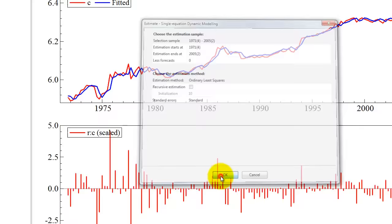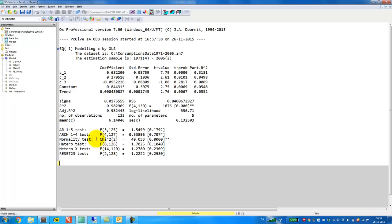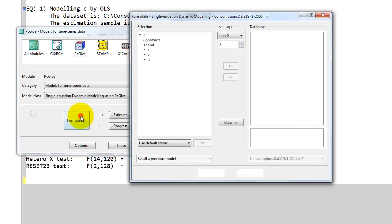We click OK and here we get the estimated model. We are going to work with the error correction representation. So that's a model for the first difference, where we include not three lag first differences, two lag first differences, and then the lag level. We go back to Model, we click Model here, Formulate, and then we clear the model here.